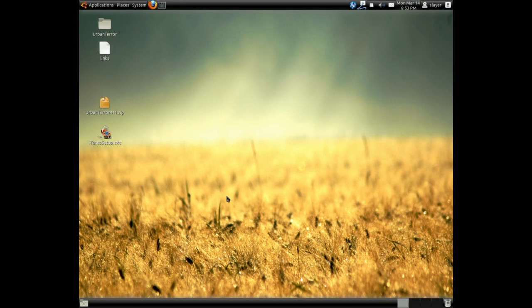Hi, welcome to this tutorial. Today I will be showing you how to install iTunes on Linux Ubuntu using Wine and Play on Linux.